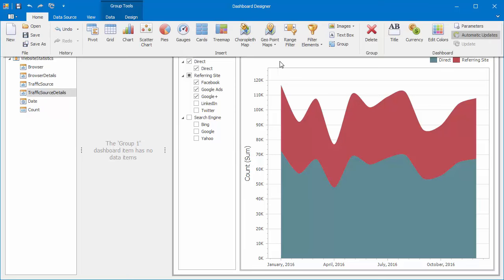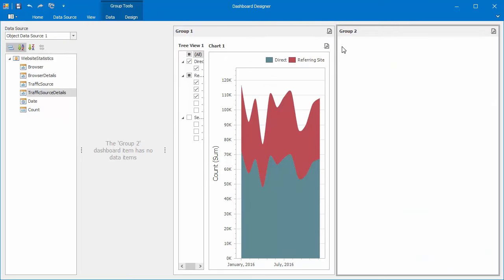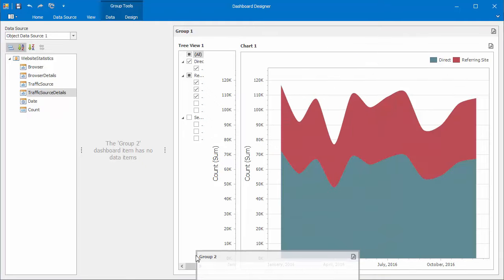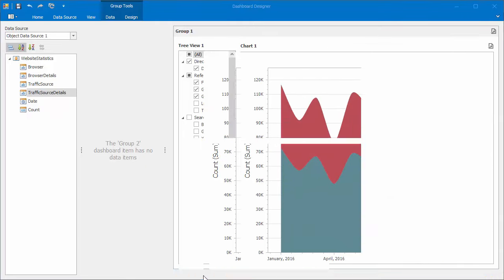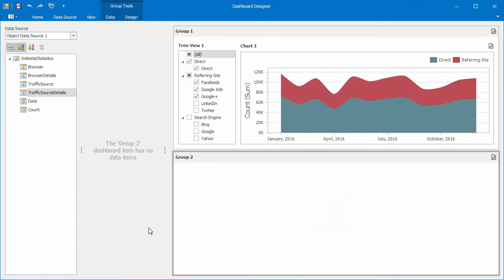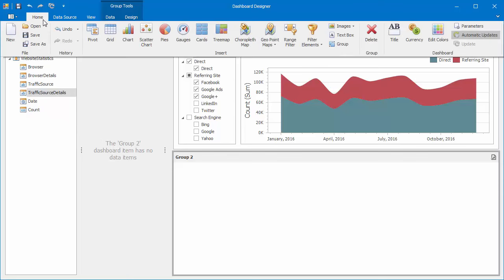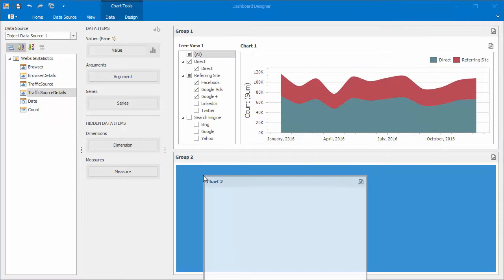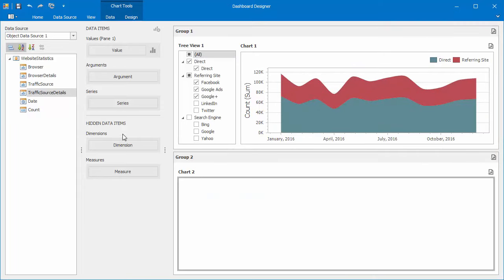Add another group that will contain website statistics by browsers. Create a chart and drag this item to the second group. To visualize browser statistics,